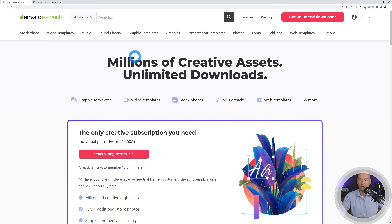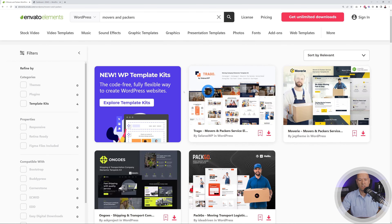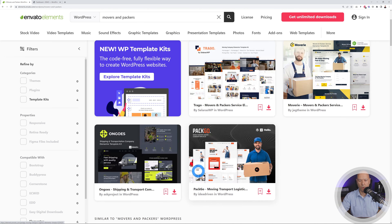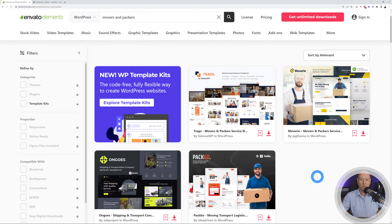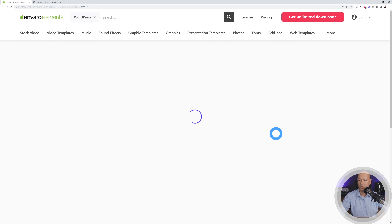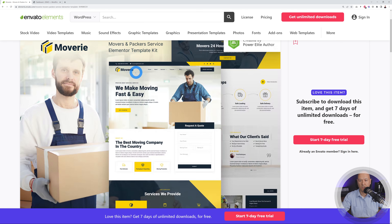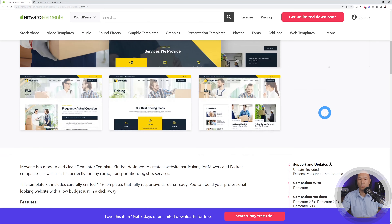Let me show you now. I'm going to search for movers and packers and make sure to set WordPress here and do a quick search. As you can see there are a few different options — this one is for movers and packers. We have two different options here, and those two are more for logistics, so that's maybe not what we need. I've looked them all and I think this one is the most suitable one.